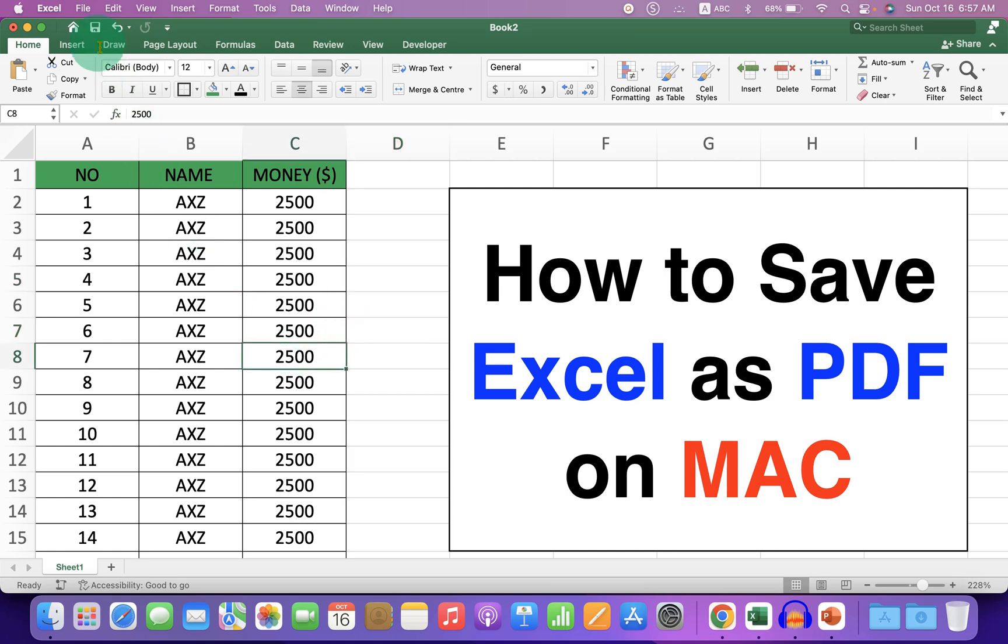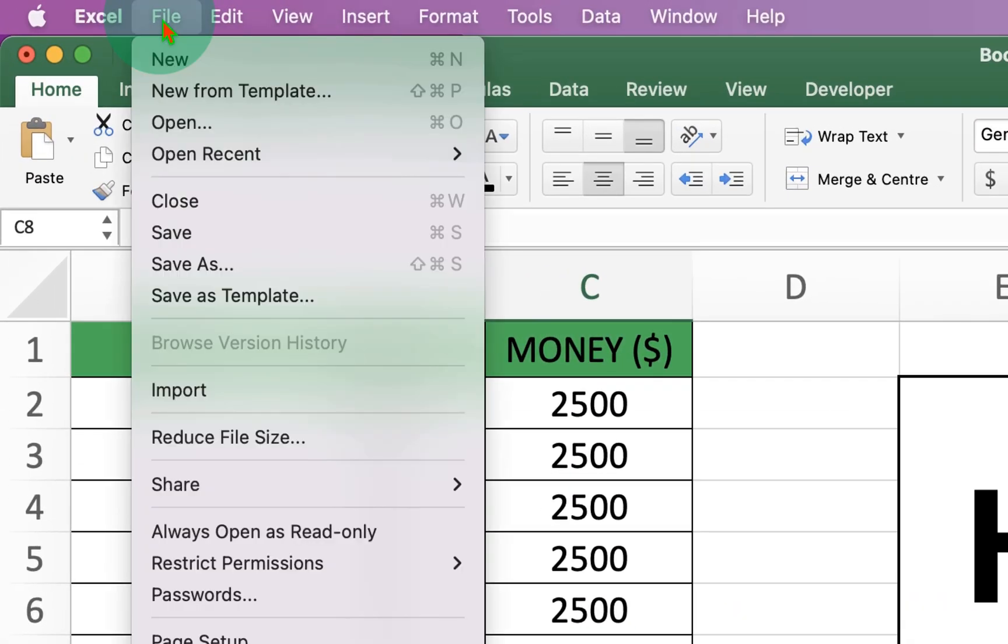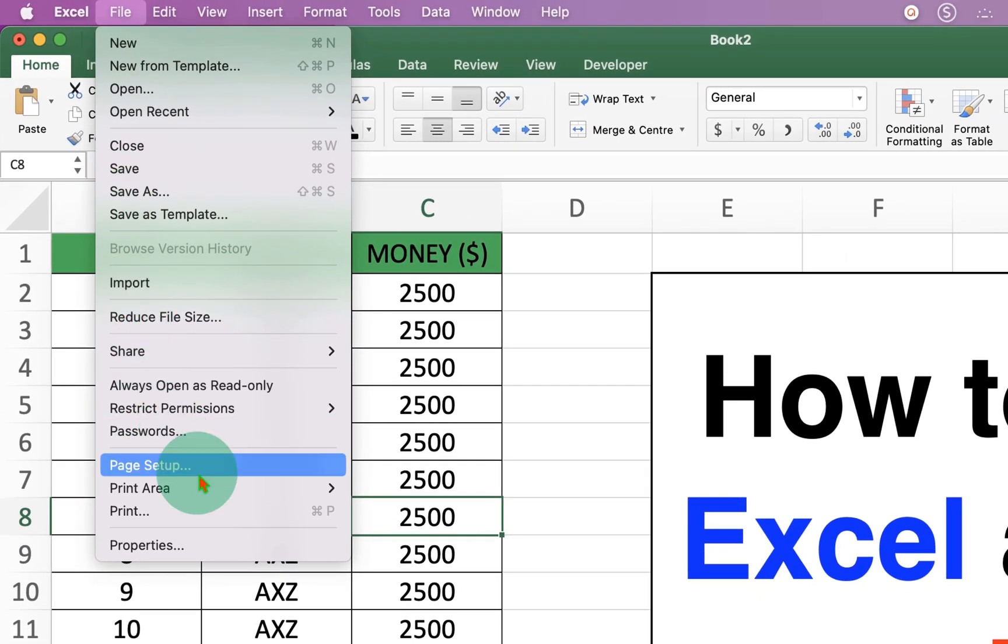In Excel, just go to the File option and at the bottom here, you will see the option Print.